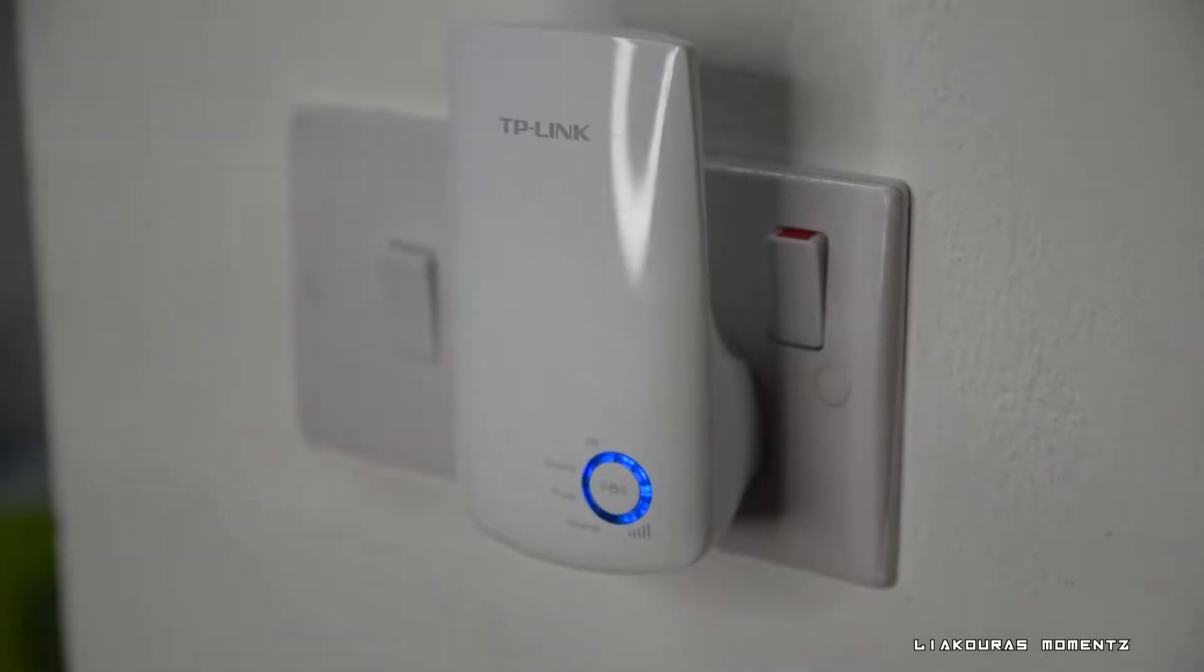Hello guys and welcome to another video. This is Lyagros Moments and on this video we'll talk about how you can very easily expand your Wi-Fi range with this extender here from TP-Link. Let's start.